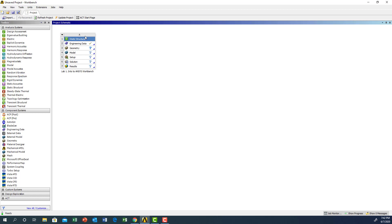As you can see, there are certain steps. The first step is to decide what analysis you're going to use — number one is static structure. The next step is to choose the material. The default material in ANSYS is automatically structural steel, which is the same as our requirement. But if you want to change that, you can go to engineering material and double click on it.